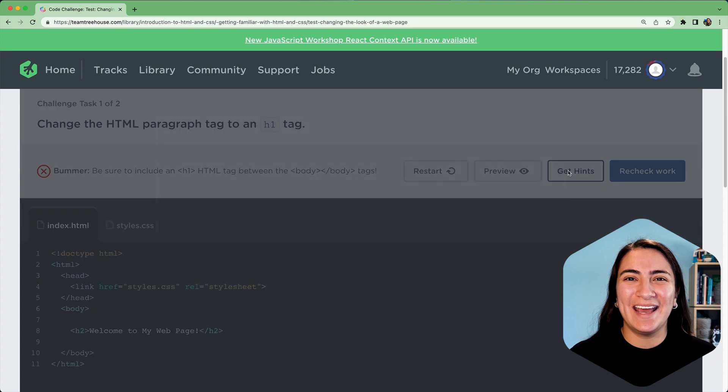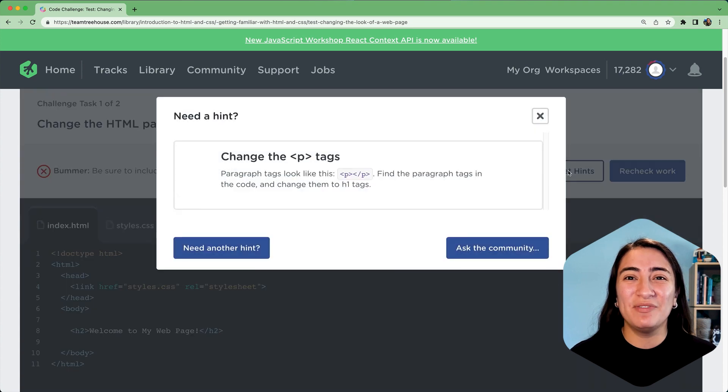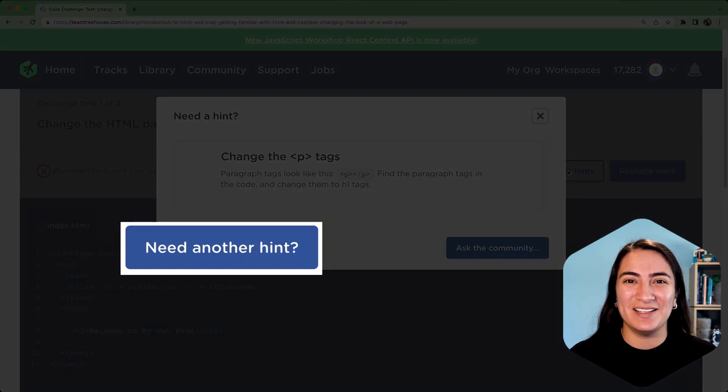For more help, click the Get Hints button to reveal a hint as well as another button to get even more hints.